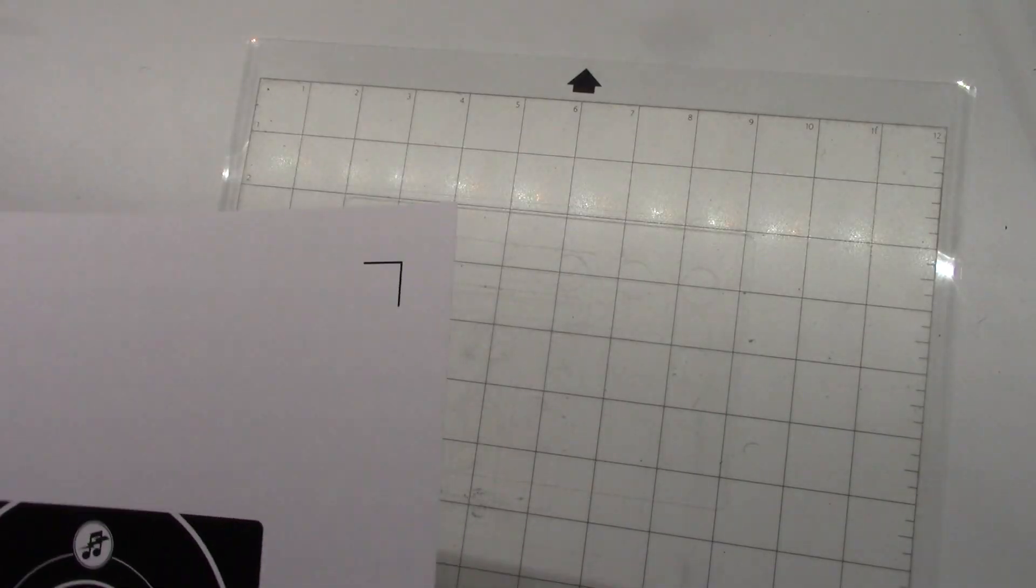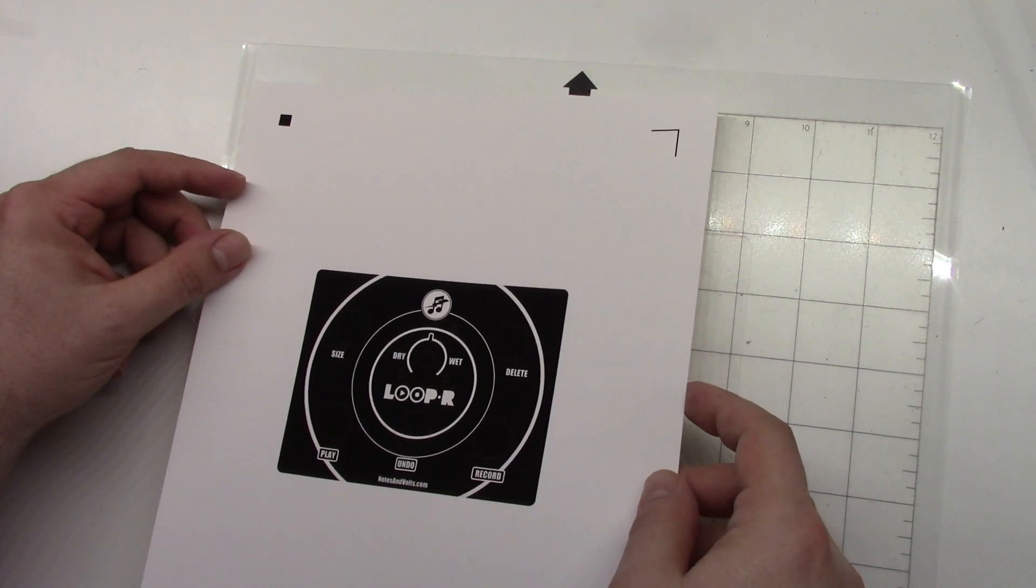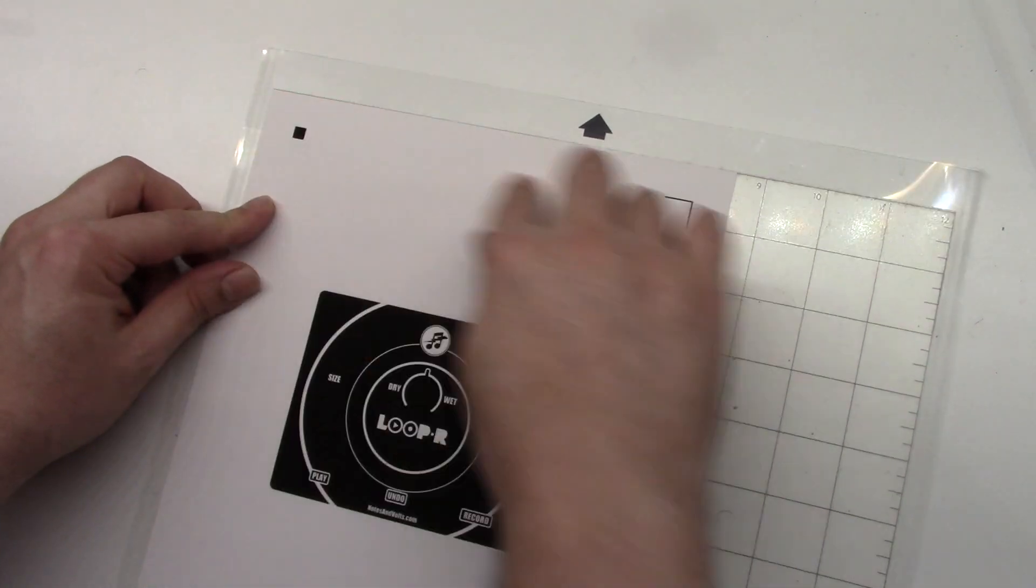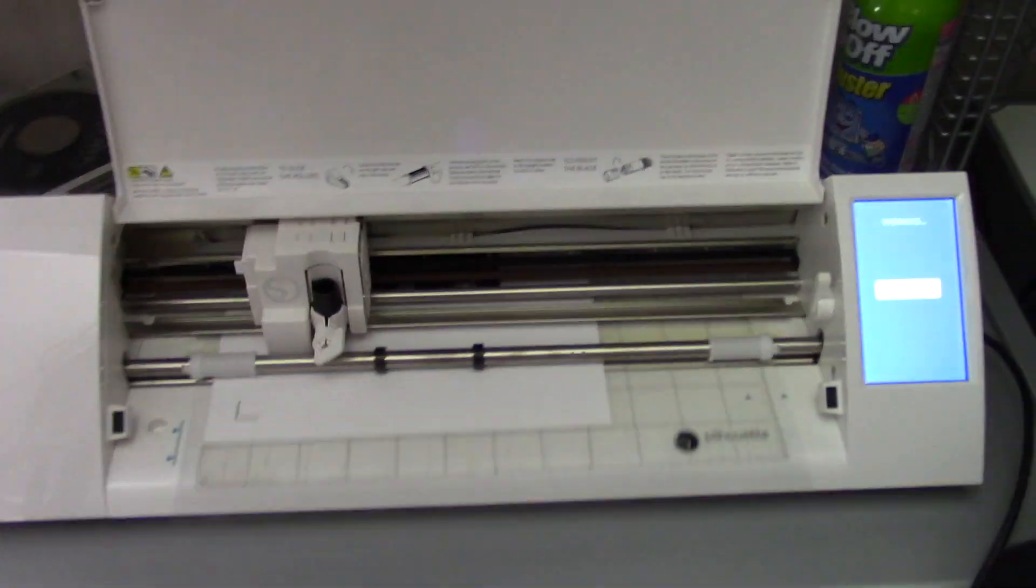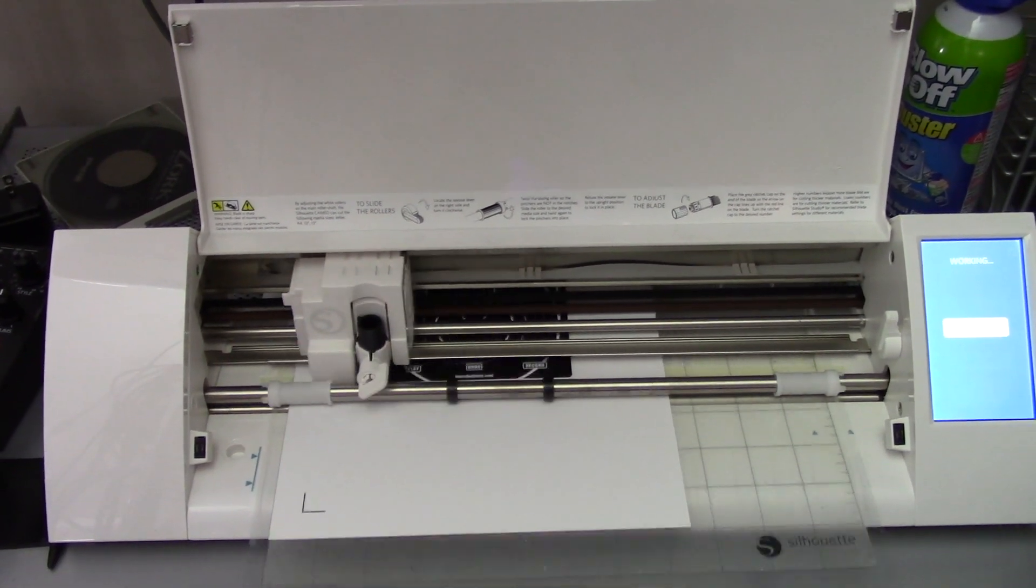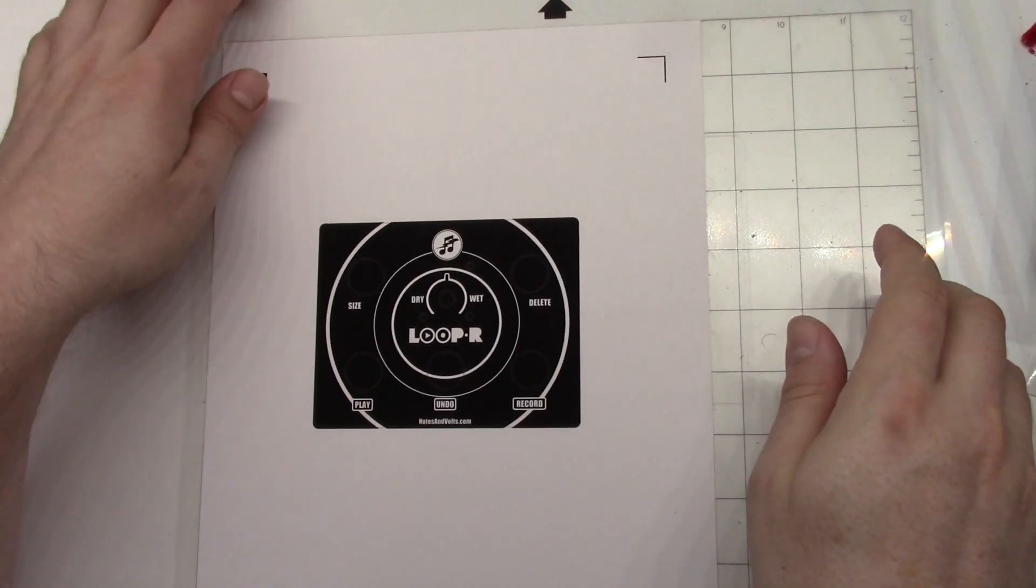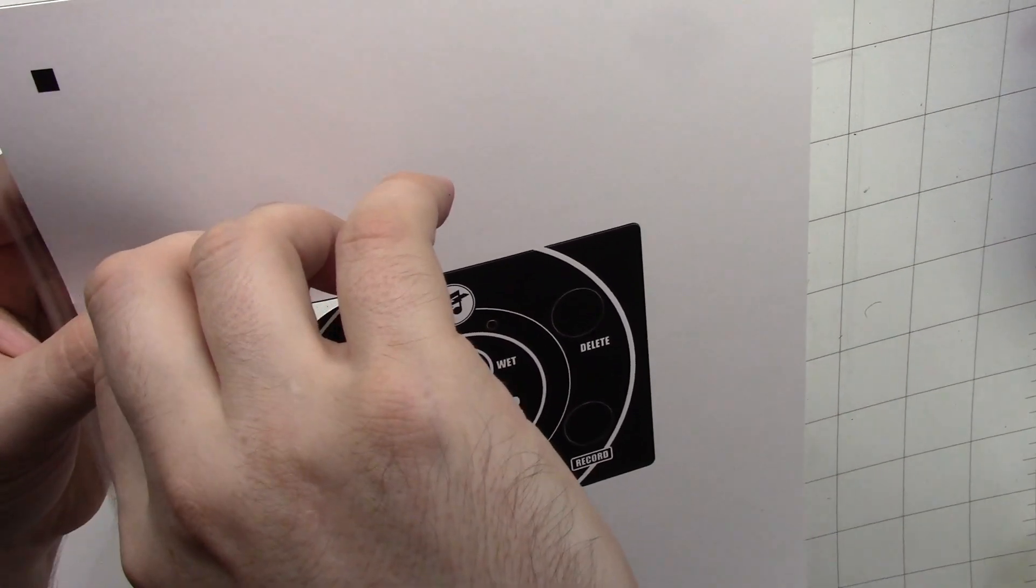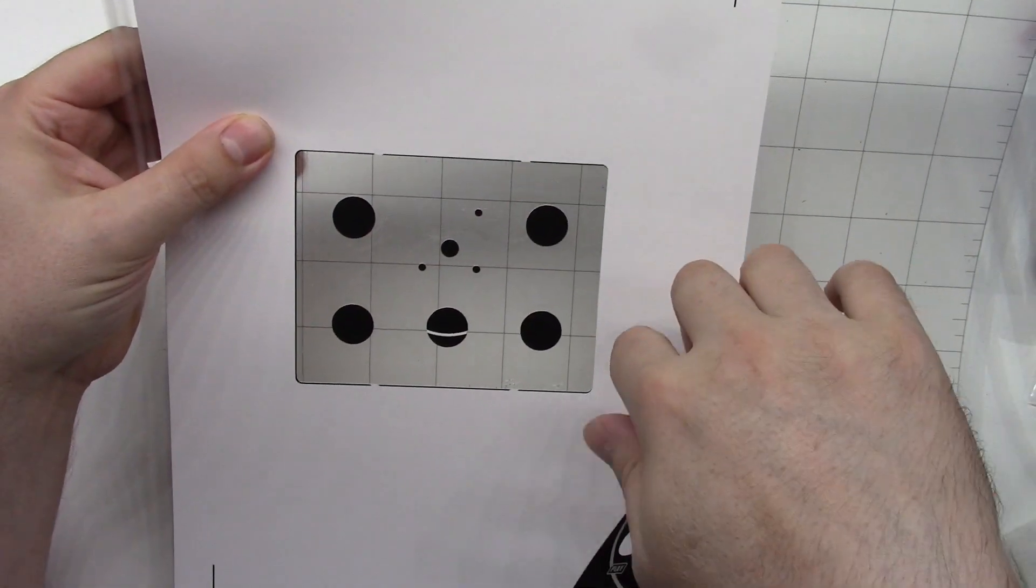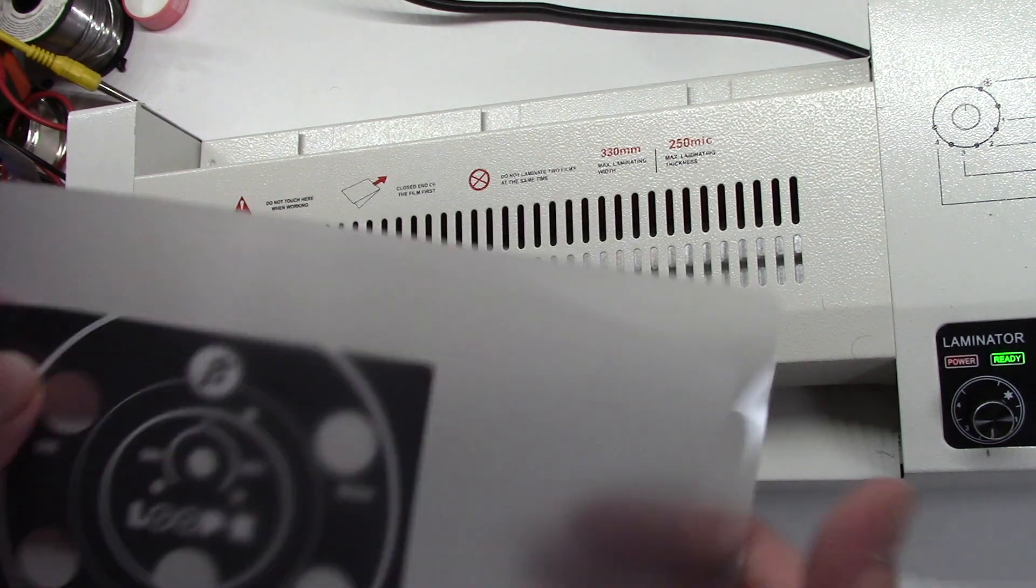Now I'll print out the graphics I designed earlier on some matte photo paper. The next step is to place the graphics on the adhesive carrier sheet for my Silhouette Cameo cutting machine. Now we just load it up and let the machine do its work. Let's carefully remove the label and see what we got.